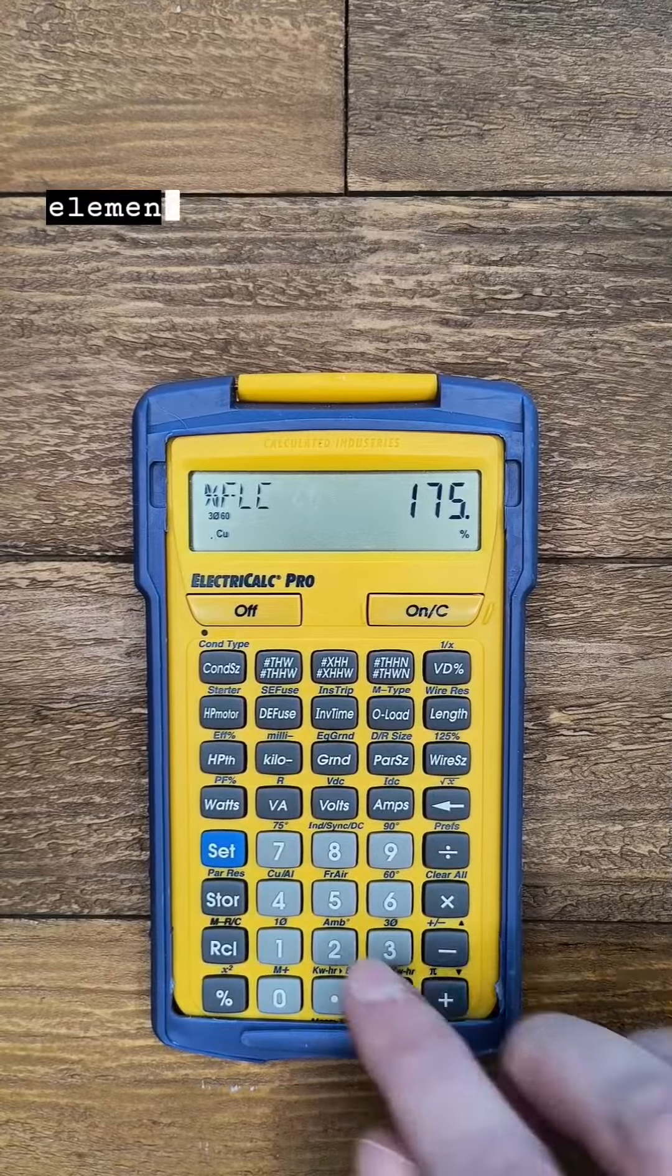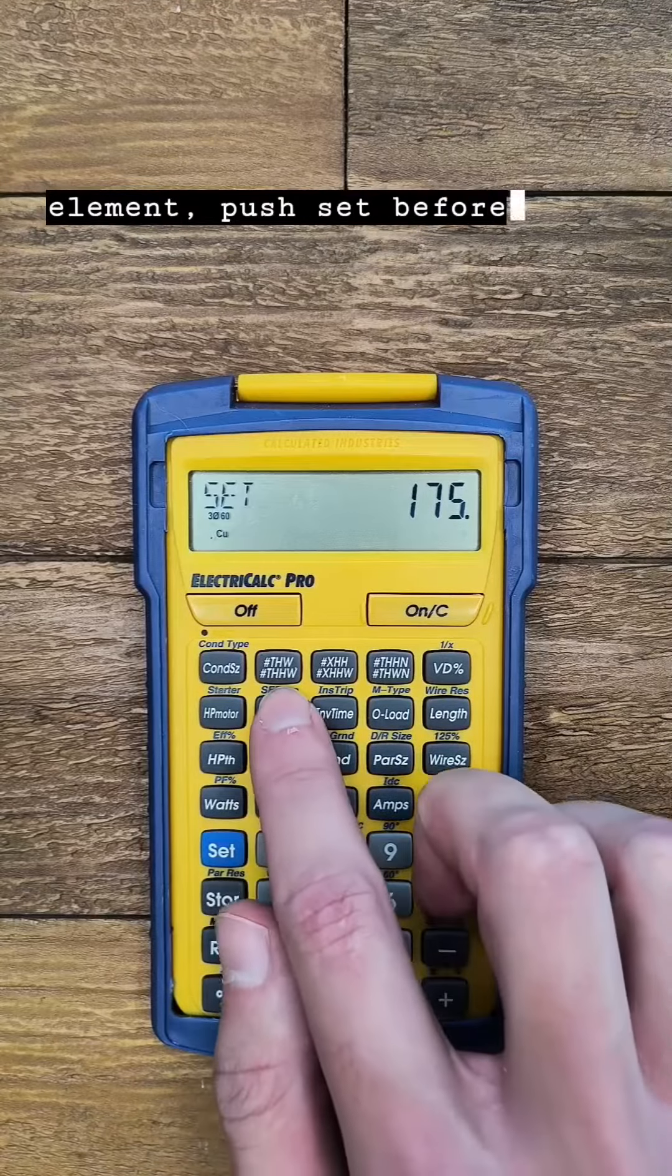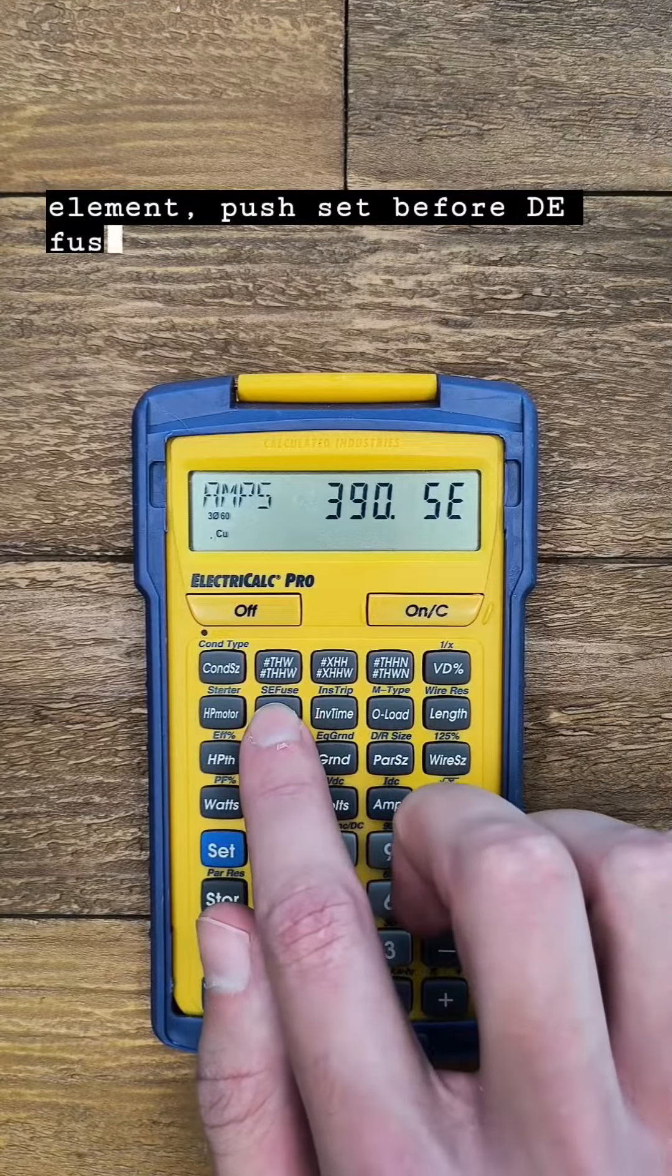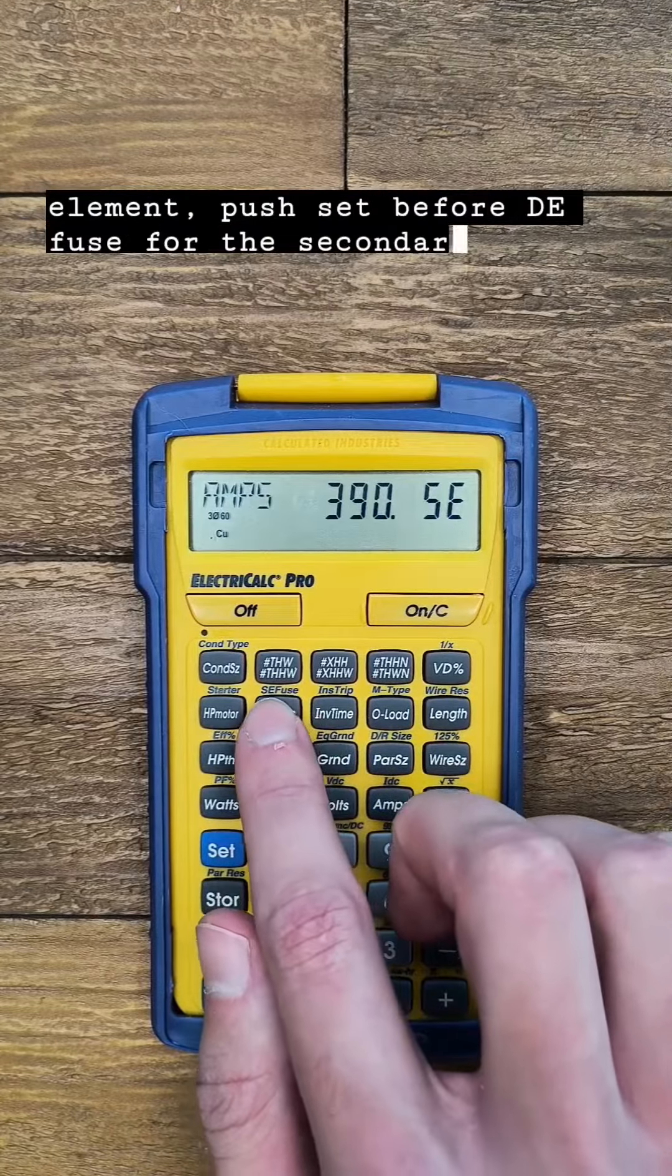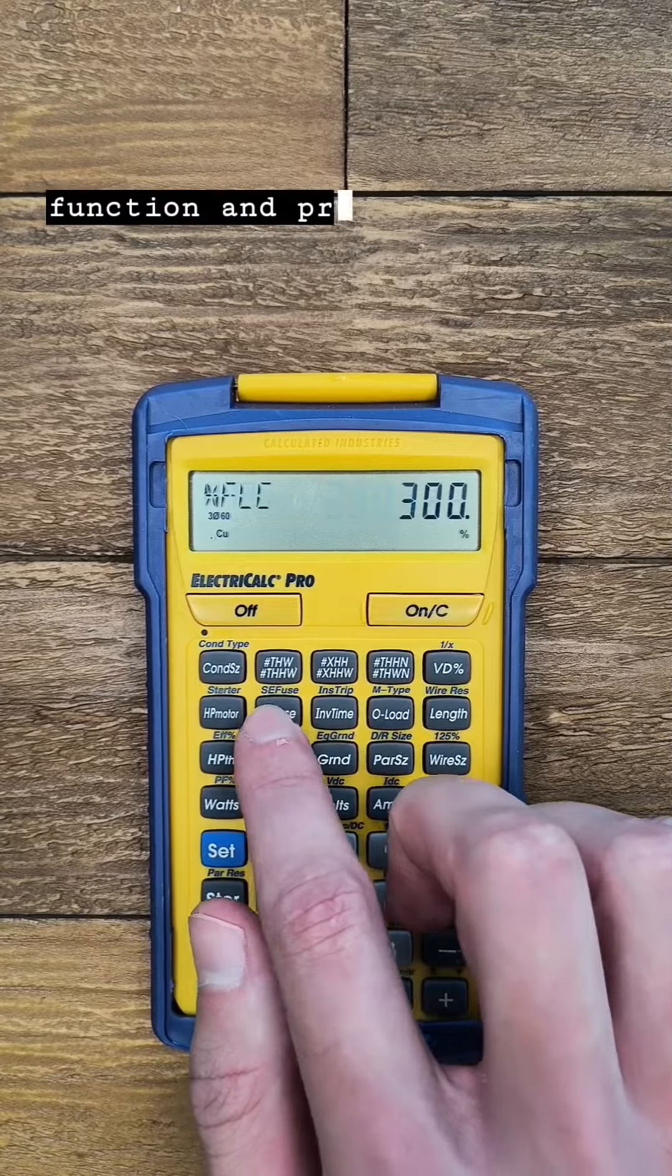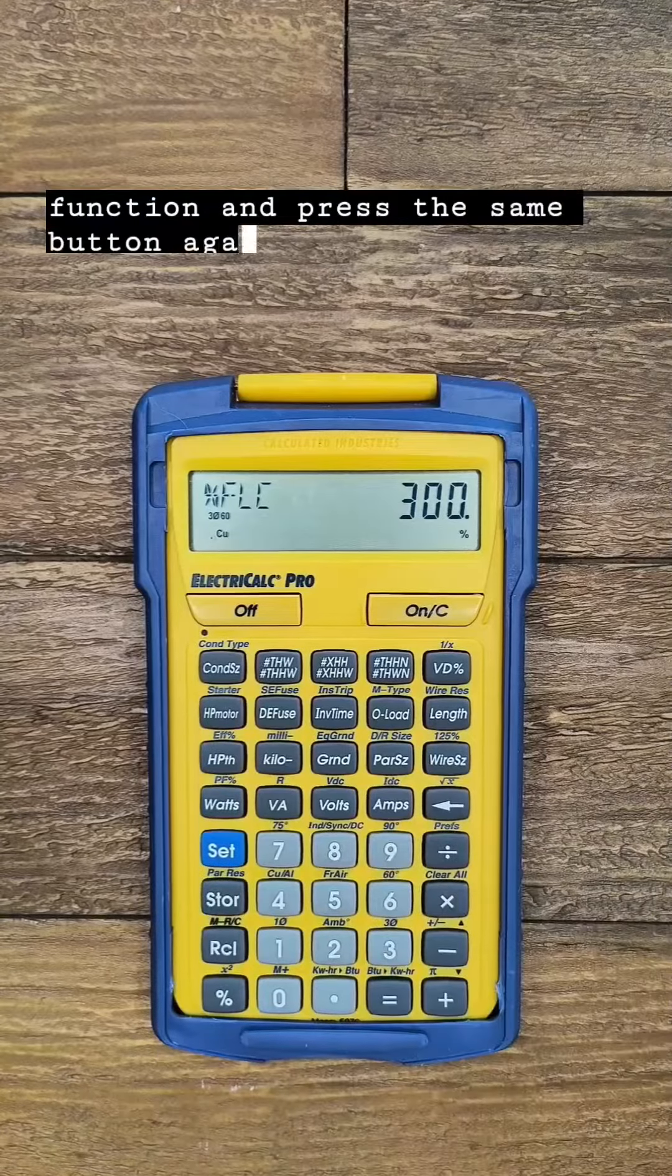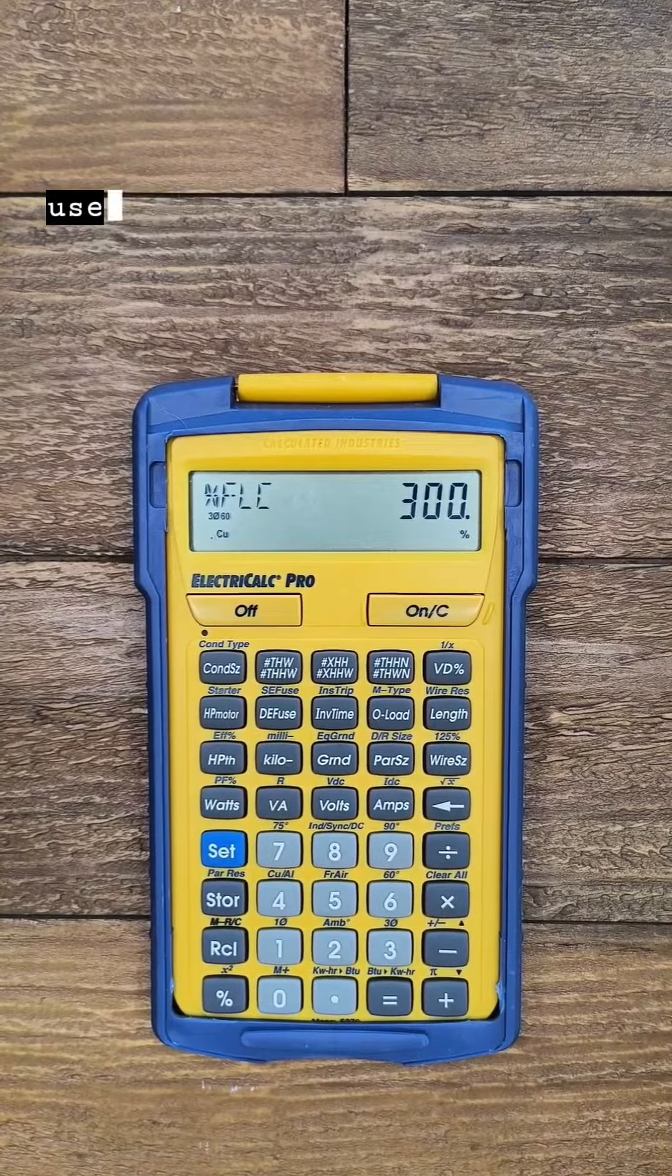For single element push set before DE fuse for the secondary function and press the same button again for the percent used.